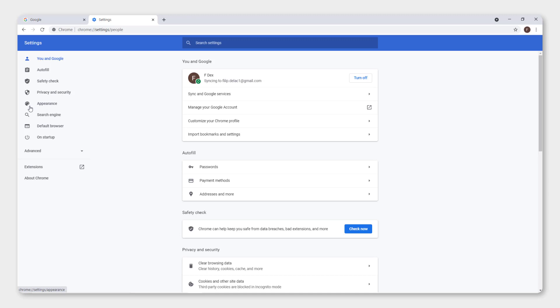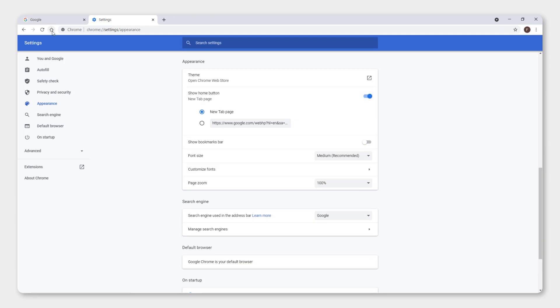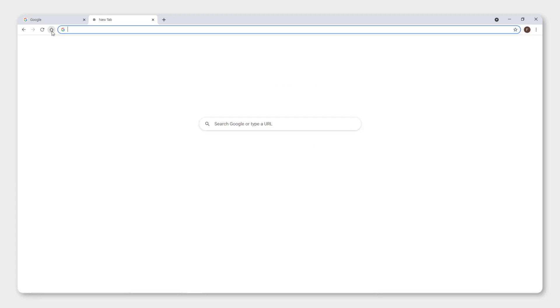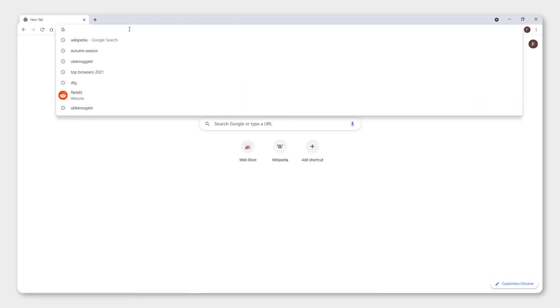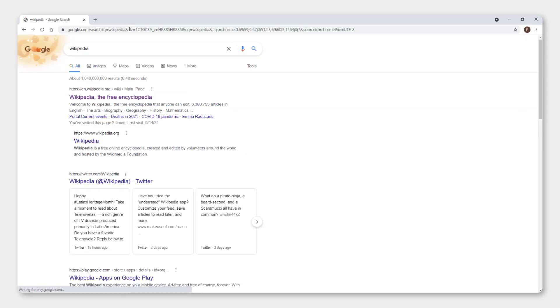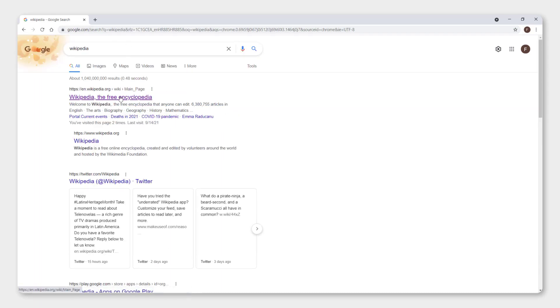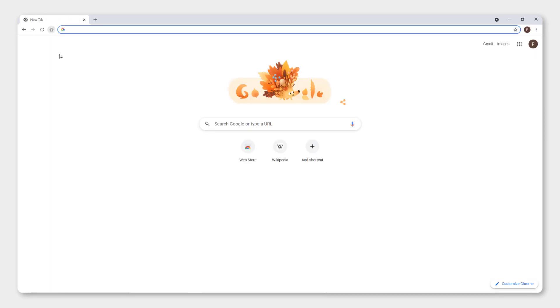And now go to appearance over here. And you can see over here show home button—it's disabled, so let's enable it. And you can see over here in the top left corner that you have this home button. So if we click the home button, it will go back to our Google. For example, let's go to Wikipedia. Then if we click the home button, it will go back to Google.